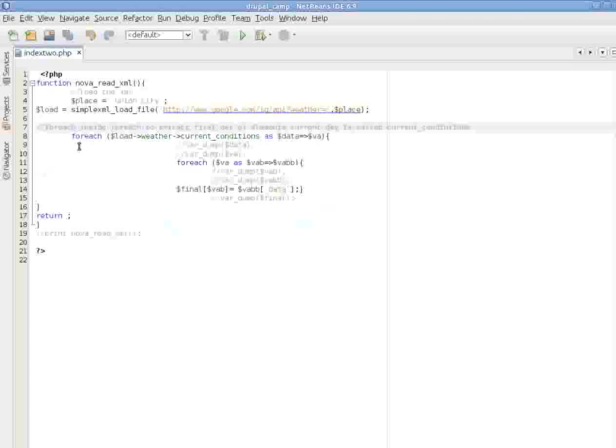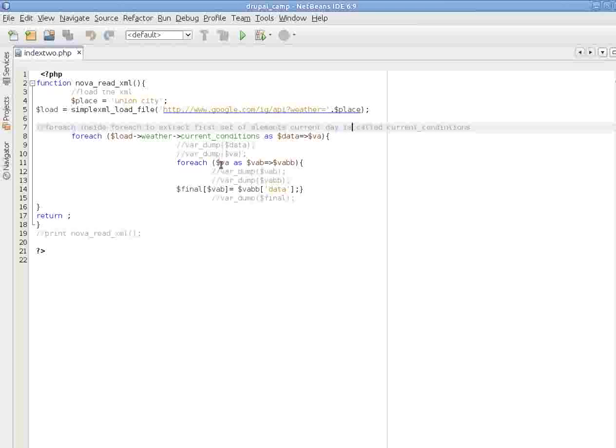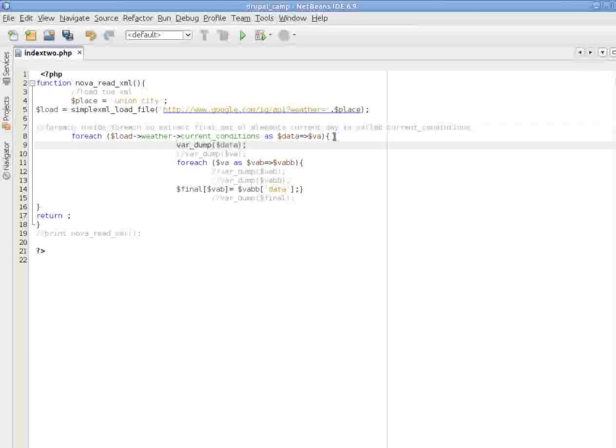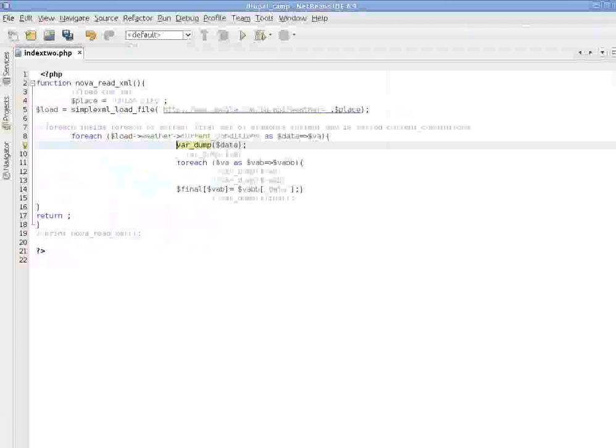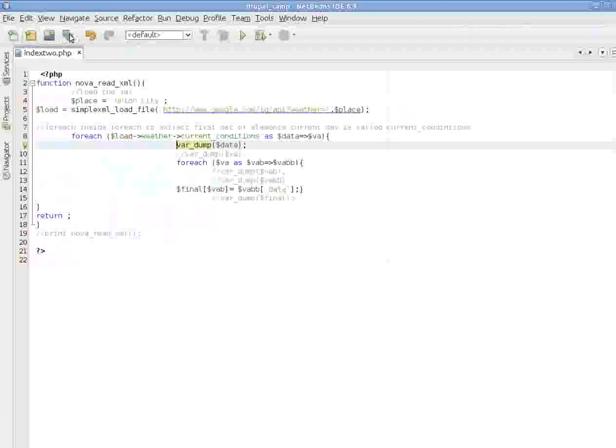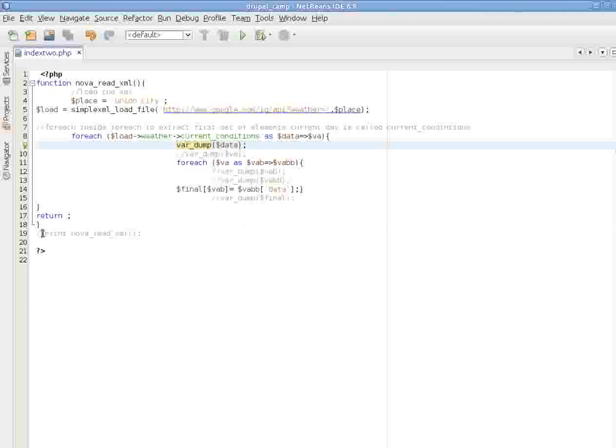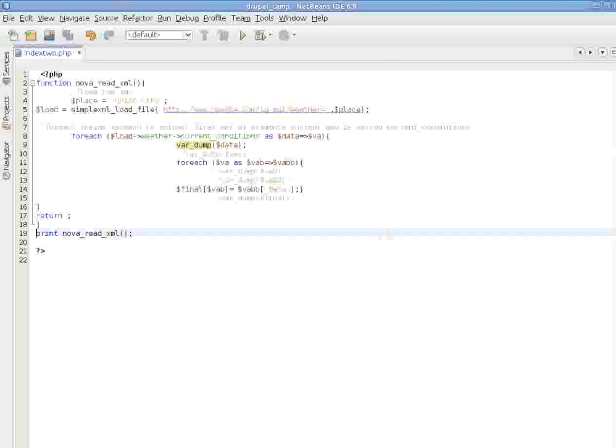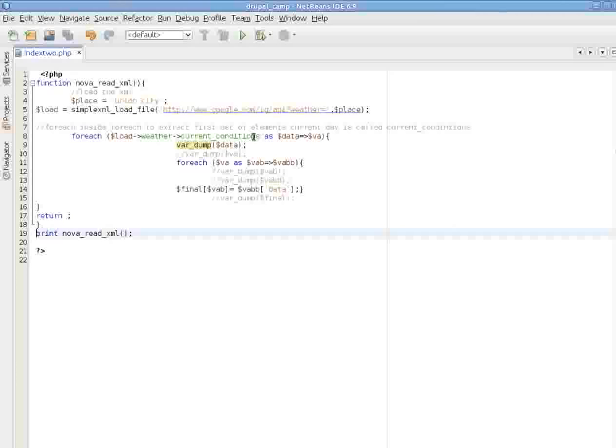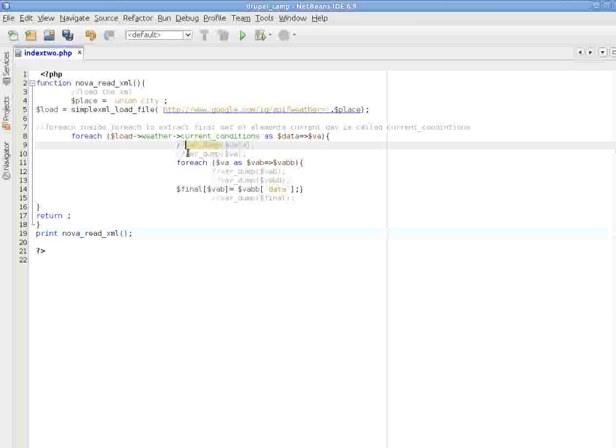Let's move on to the next step. Now we will loop over each element. So the current condition, I am breaking down into data as the key and VA as the value. So for each value, let's see what is in that data. The data should contain condition. Let's save it so that we can see the effect. We need to print it so that it can print the output.